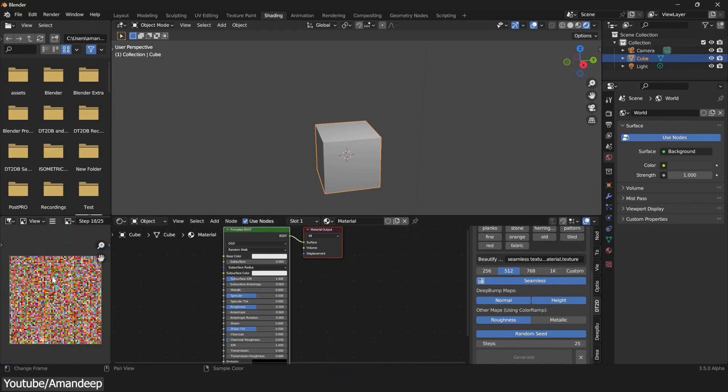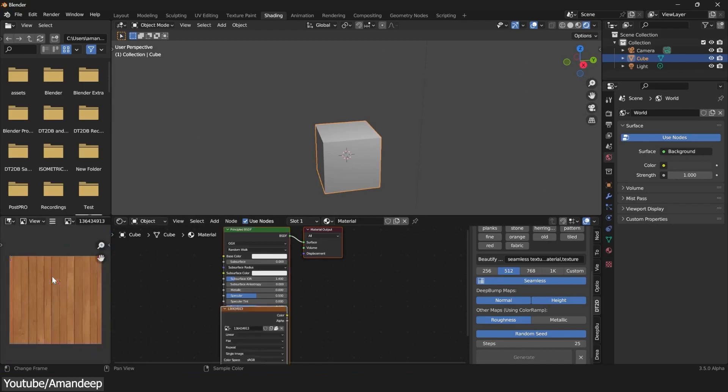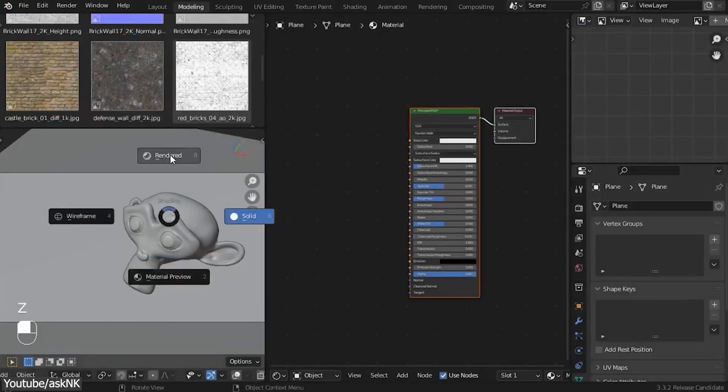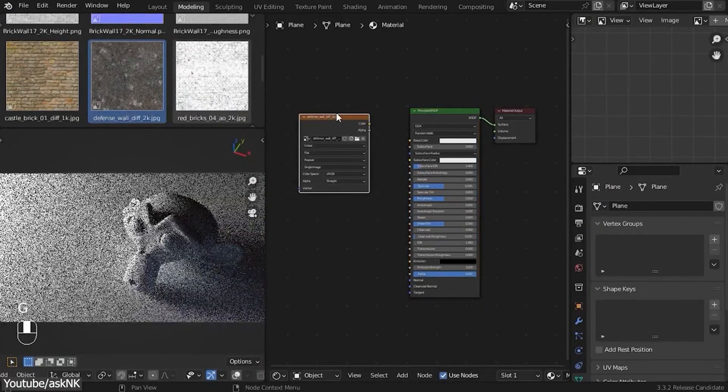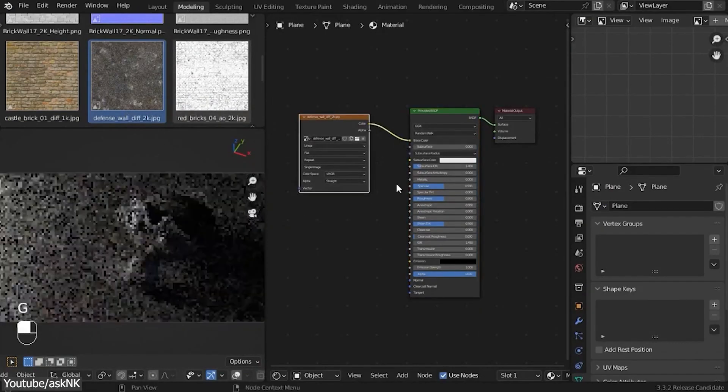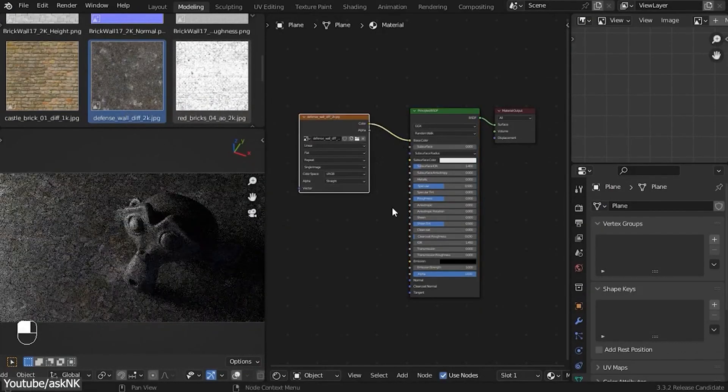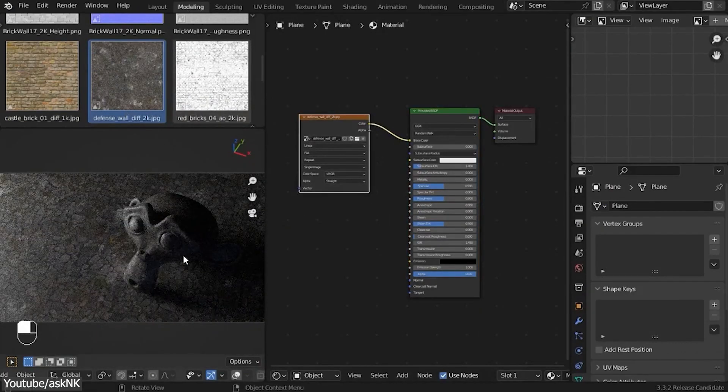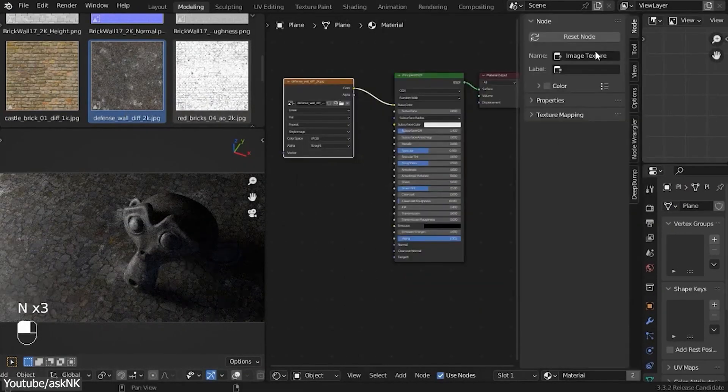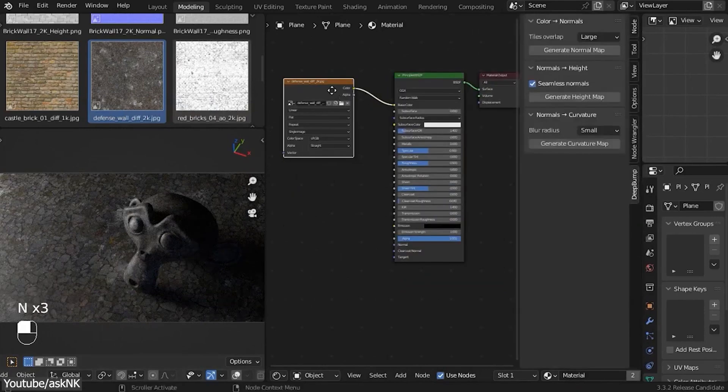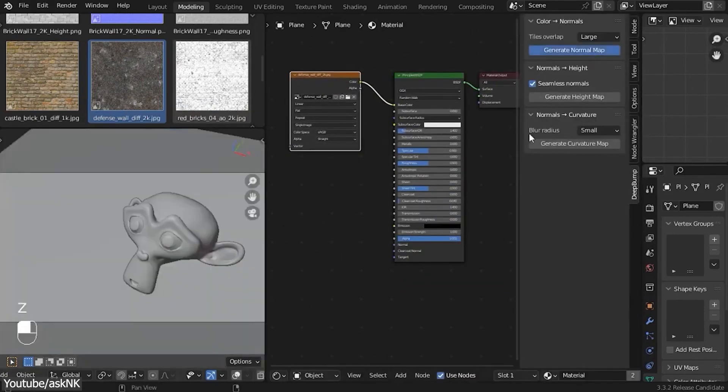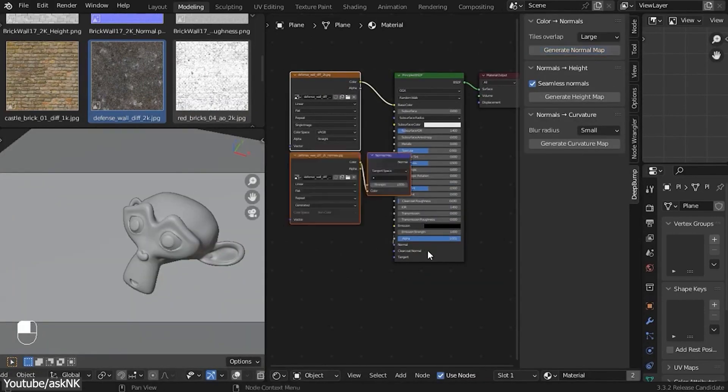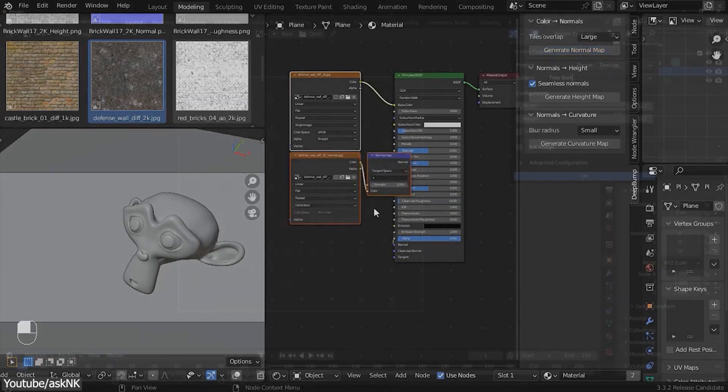One shortcoming that the add-on has, well, it is not a shortcoming, but more of a helpful feature that would have been nice to include, which is turning those seamless textures into PBR materials, which is necessary these days. This is where Deep Bump, which is also free, can generate normal, height, and curvature map from a simple albedo texture, which is basically just a color map without all the lighting data baked into it.